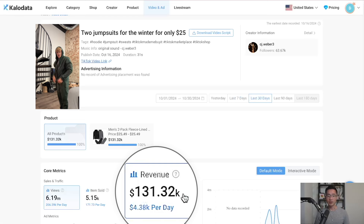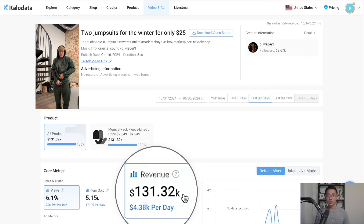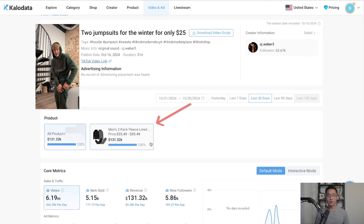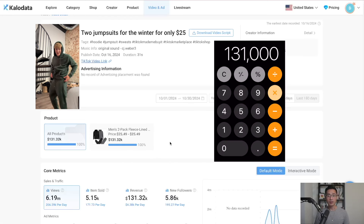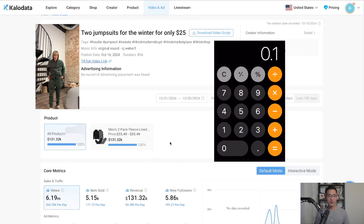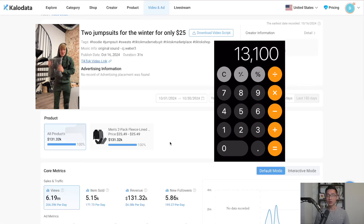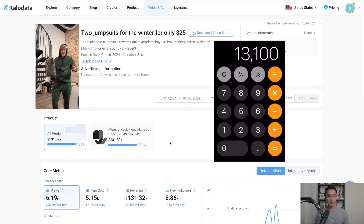This creator generated $131,000 of revenue promoting just one product. With a 10% commission, he's made more than $13,000 of profit last month alone.